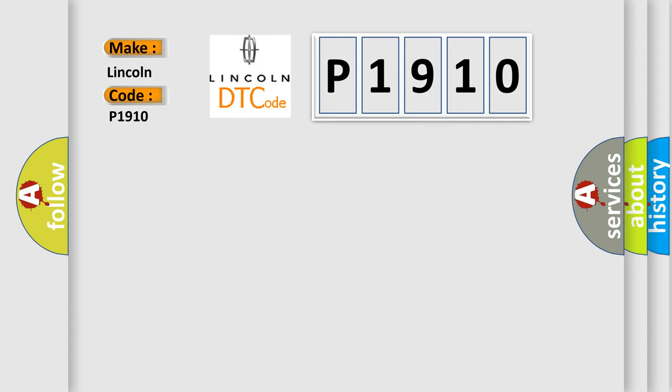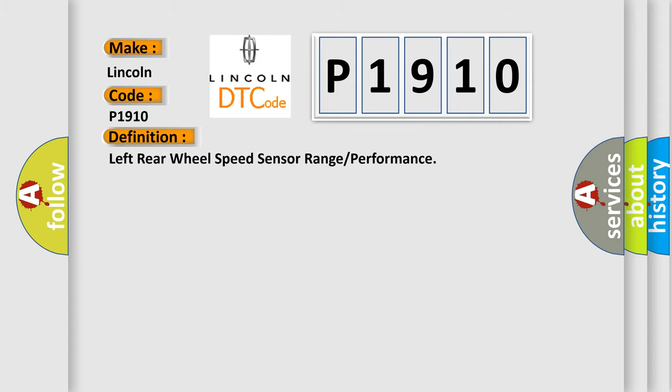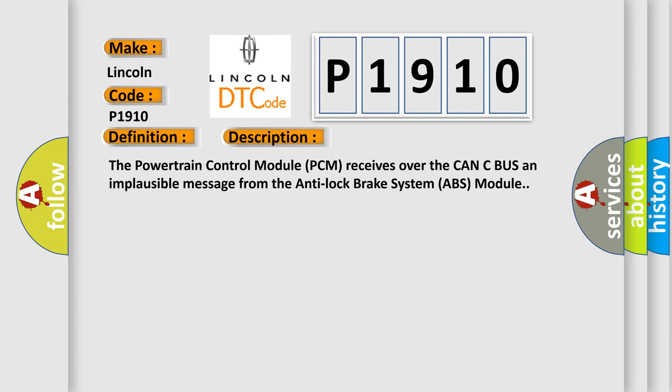The basic definition is left rear wheel speed sensor range or performance. And now this is a short description of this DTC code. The powertrain control module PCM receives over the CAN-C bus an implausible message from the anti-lock brake system ABS module.